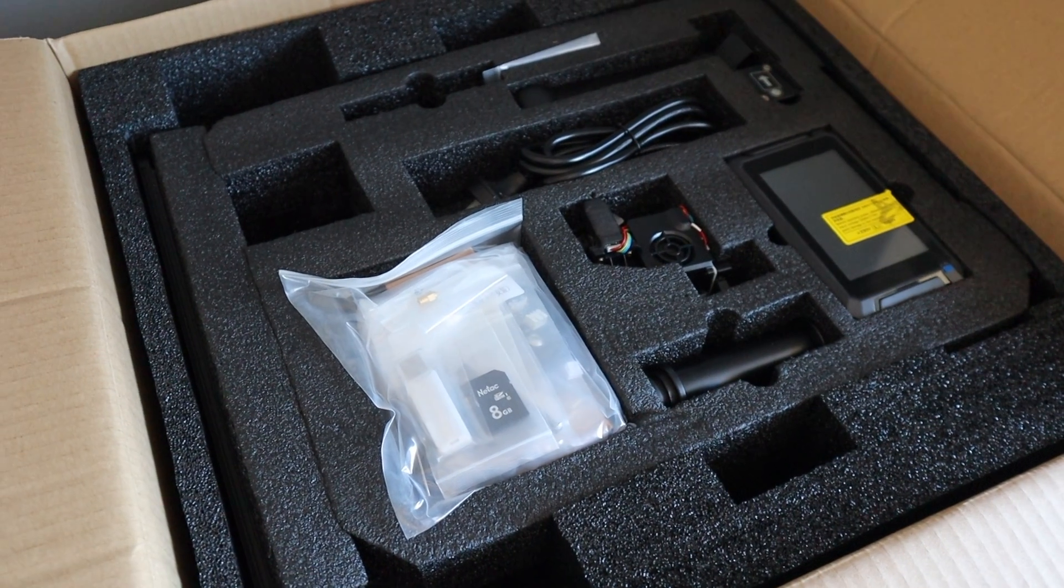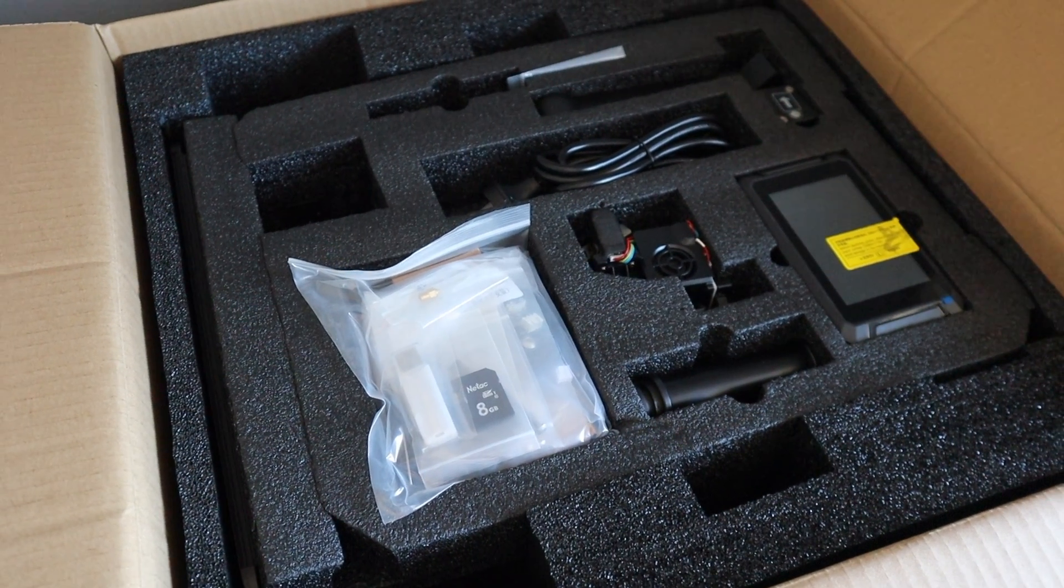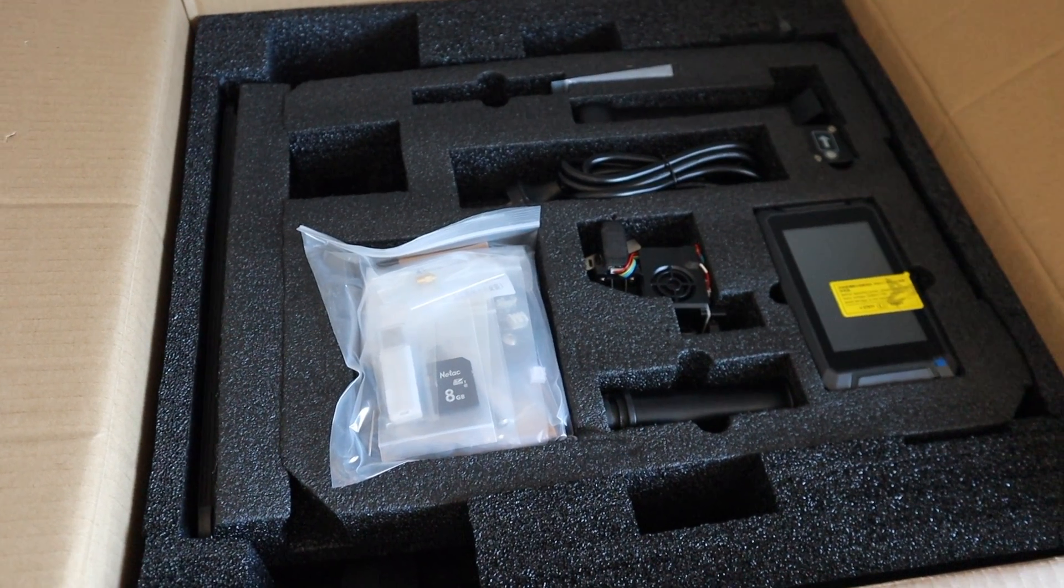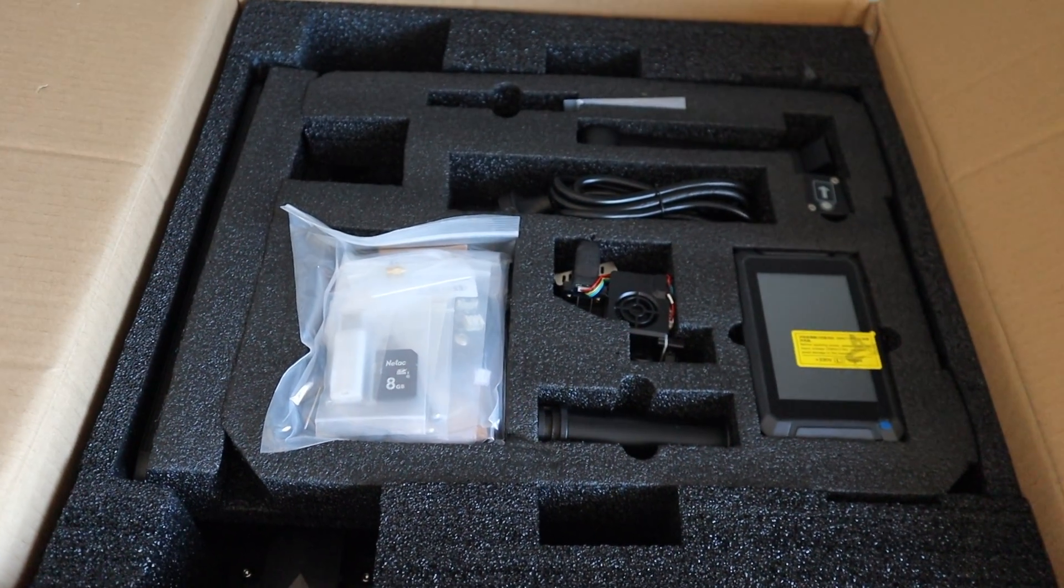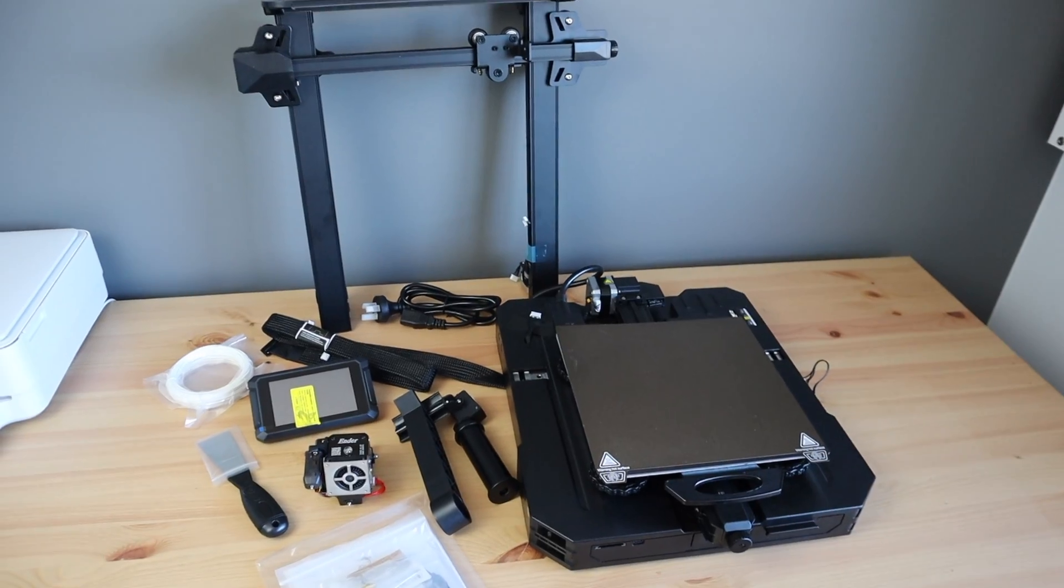Like with all my Enders, the S1 Pro comes really well protected with foam inserts, although this one is a lot more pre-assembled than the originals.